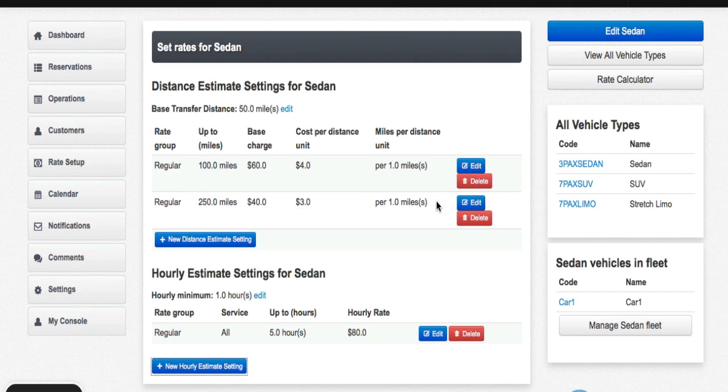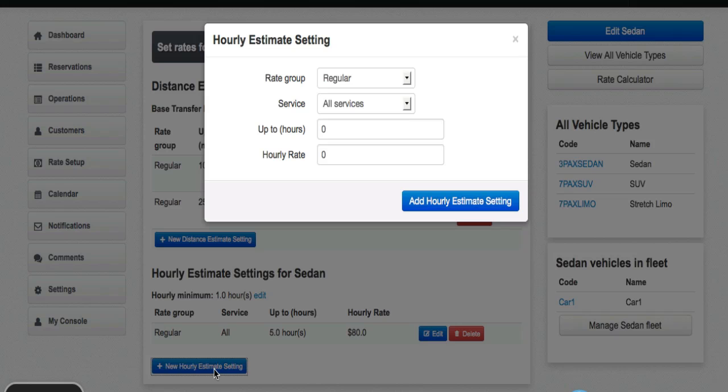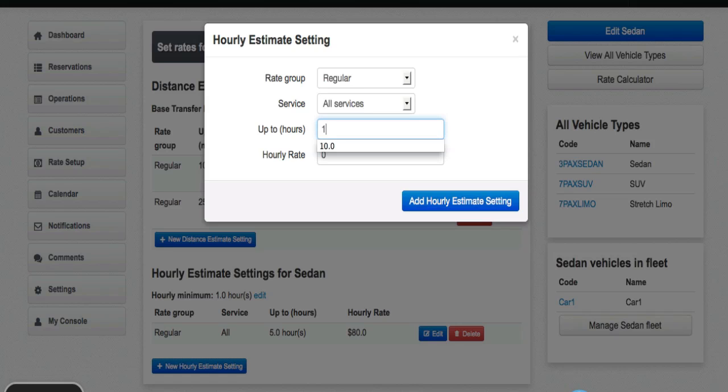Now that I have added the first time increment of five hours, I will add a new hourly estimate setting. This time the rate group is regular. I'll leave the service as all services. But this time I will say up to 10 hours. Let me put that in there. Choose 10 hours.